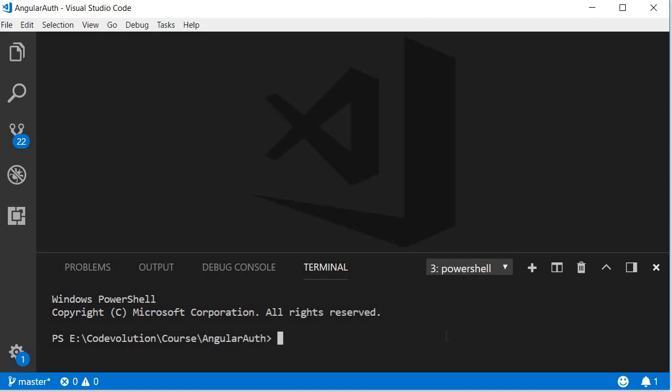Let's get started with the events section of our application. Since events API is a GET request, I'm going to start with the services and finish off with the UI.